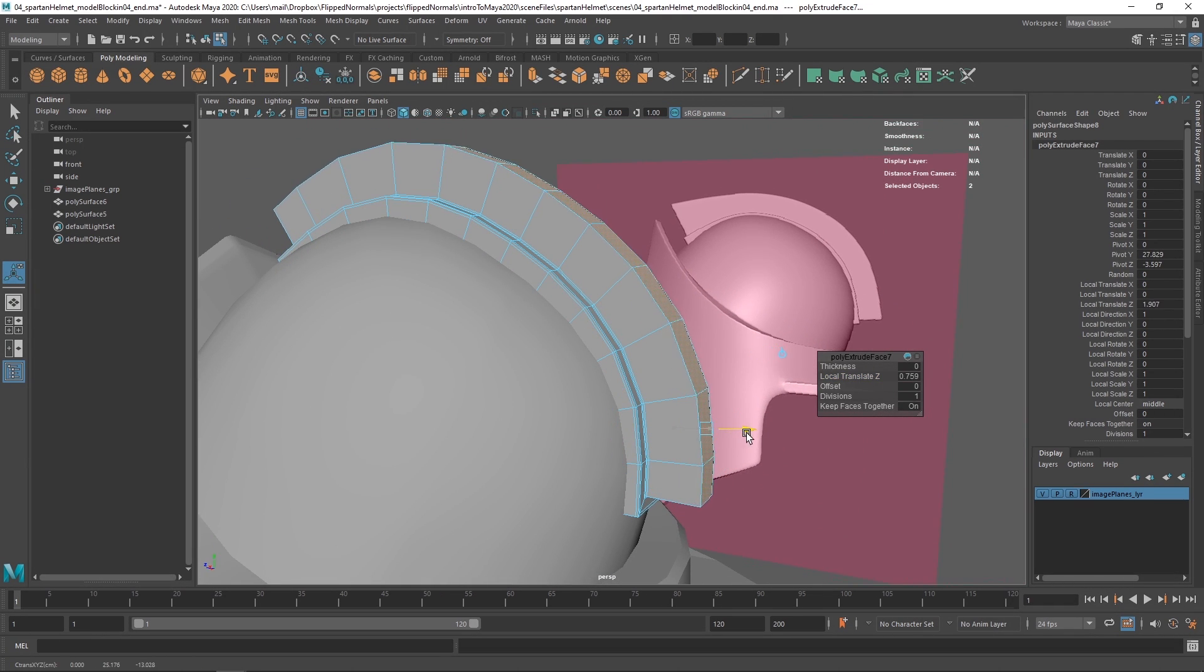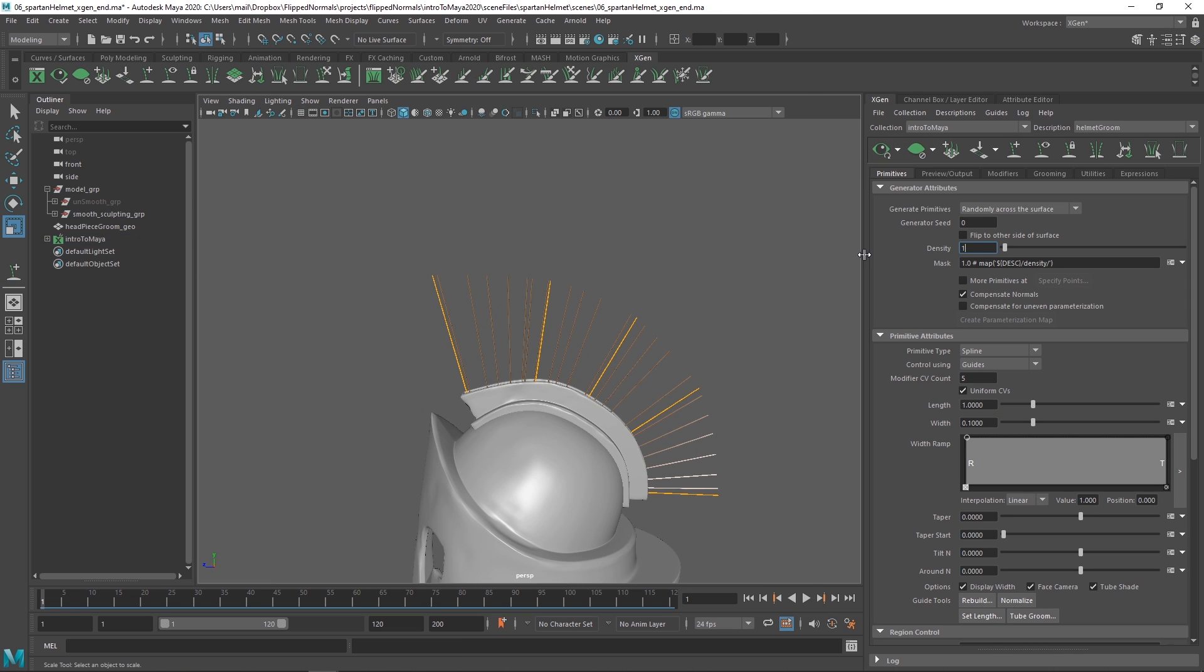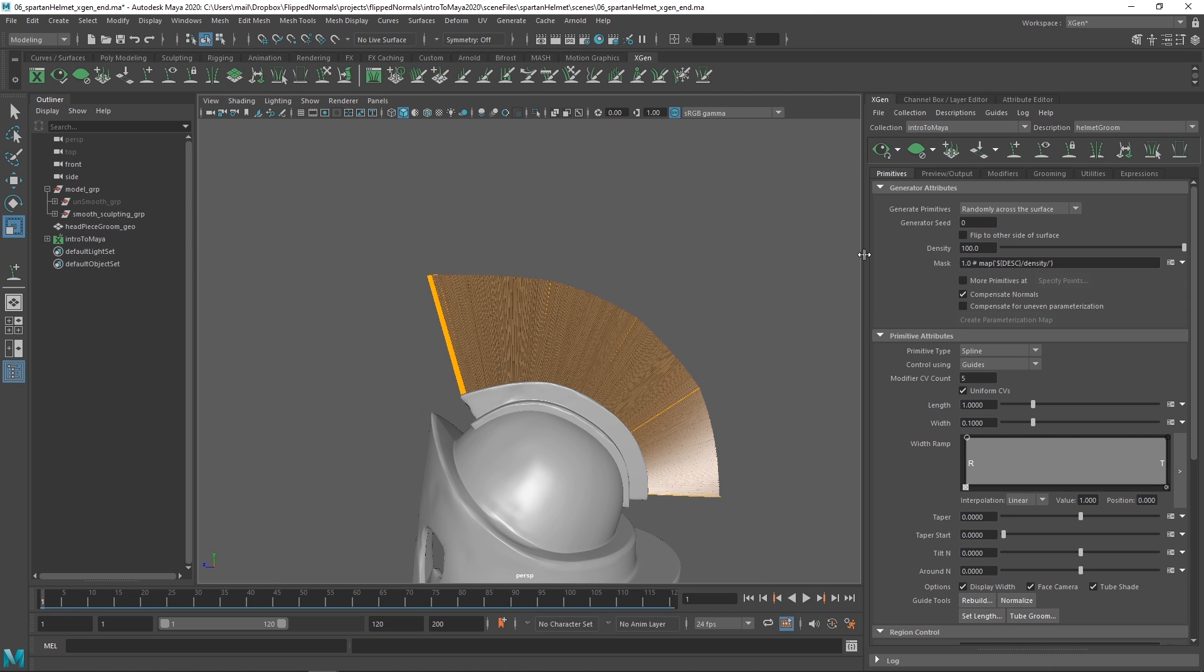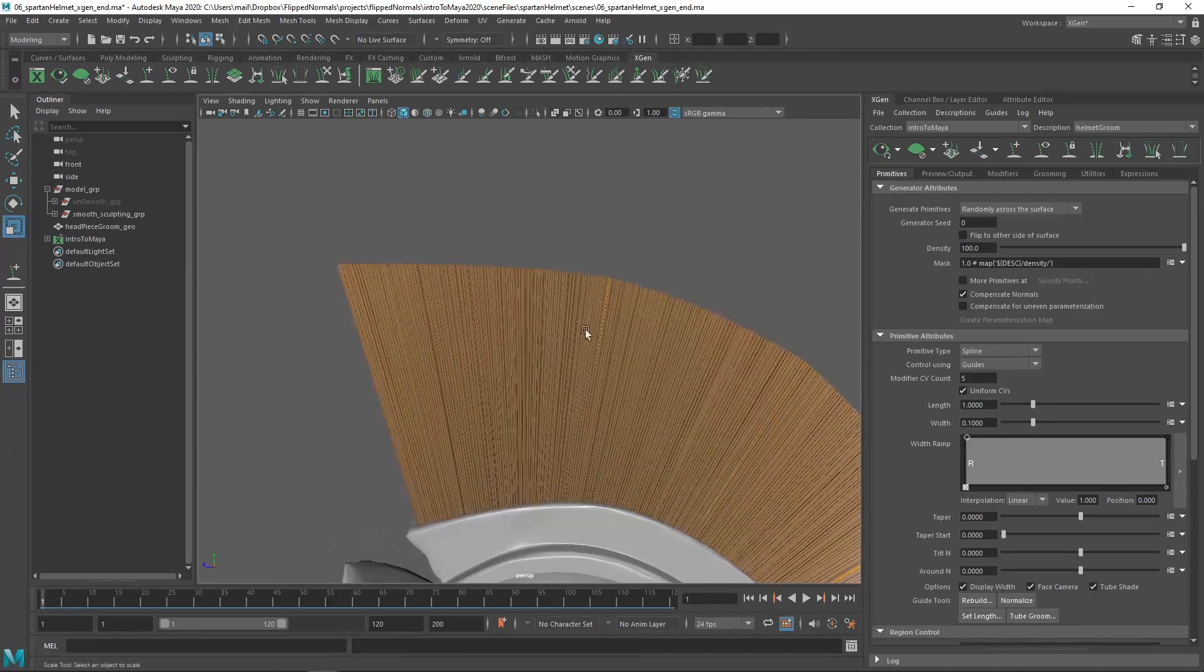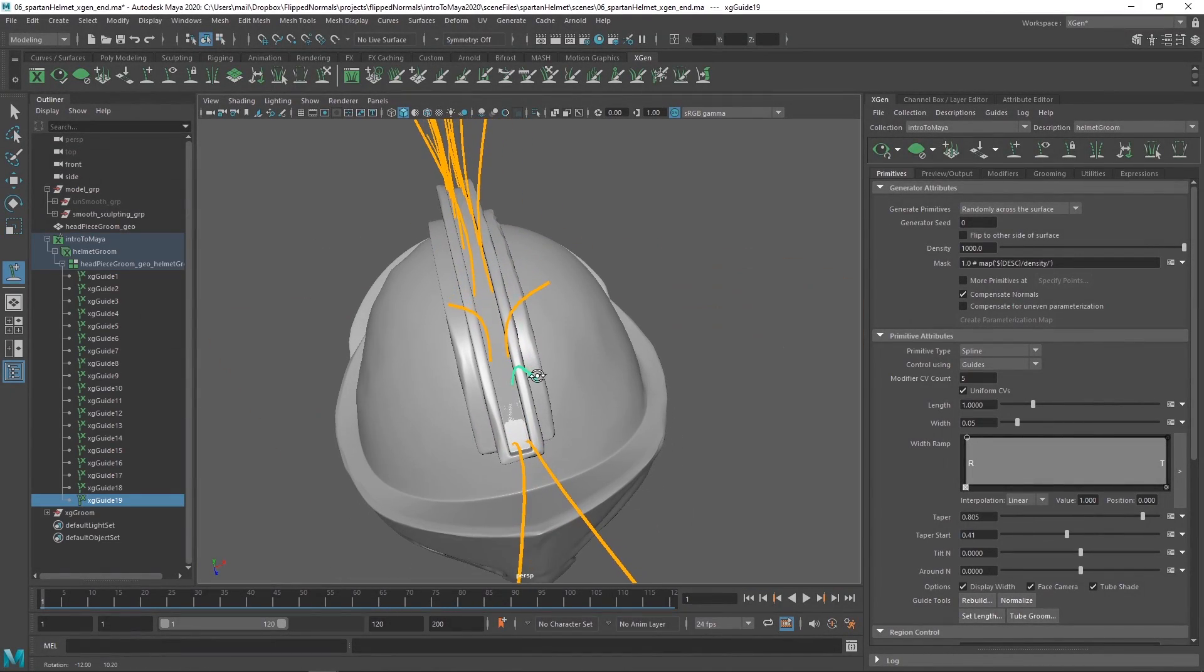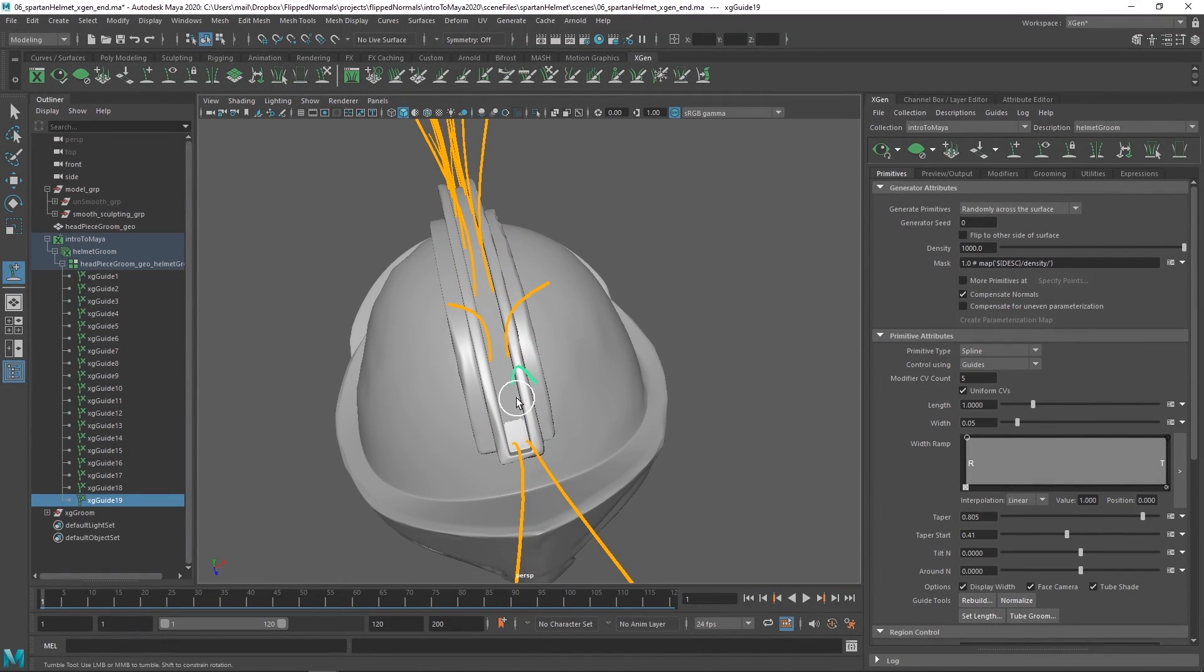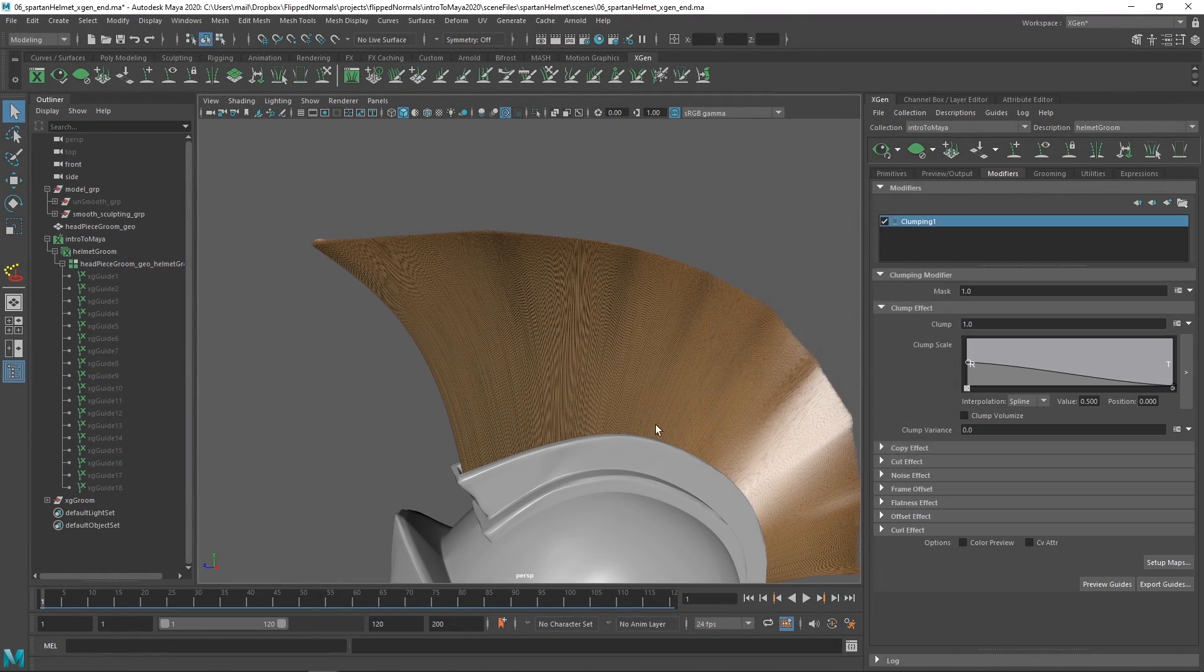My background is as a 3D artist in the visual effects industry in London, and we use Maya for everything.